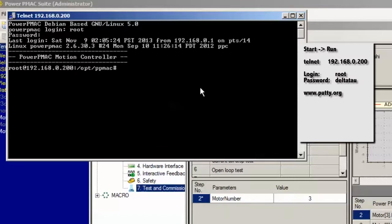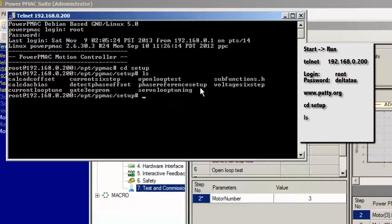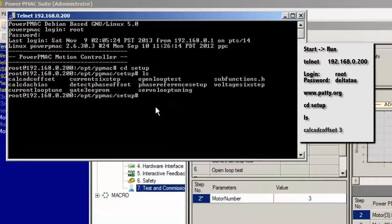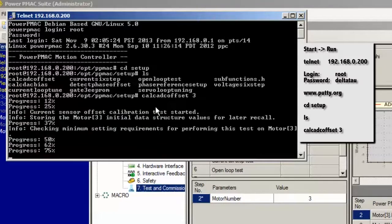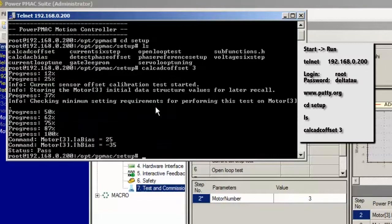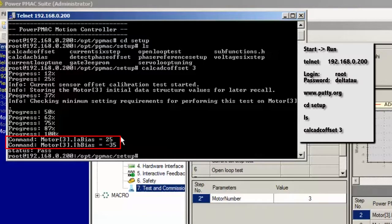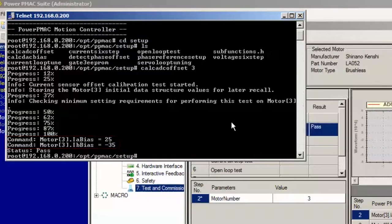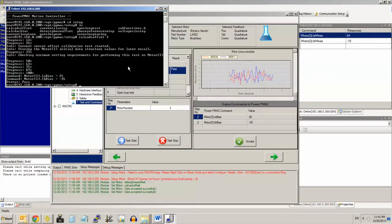Once you're in the terminal, type cd space setup to get to the folder containing the setup C programs. Type ls to list what's in there. We want to use this program, calc-adc-offset. So just type calc-adc-offset space and then the motor number whose ADC calibration you want to perform. In my case, it's three. See the progress of the program. And then lastly, the results at the bottom with I-A bias and I-B bias. Now this program just computes the biases based on what it measured. It does not implement the bias values.